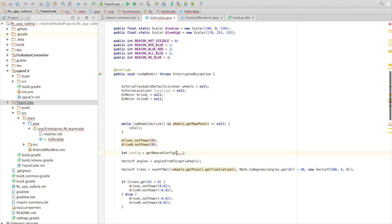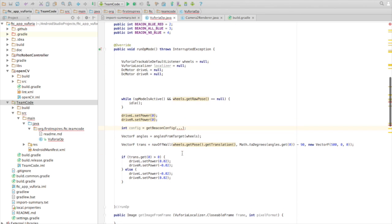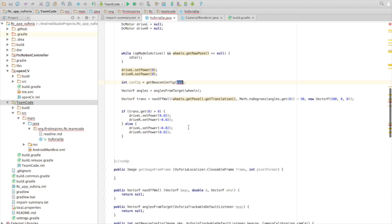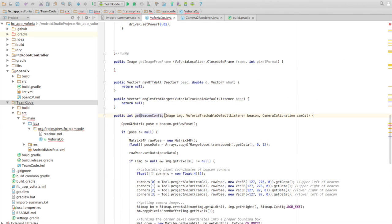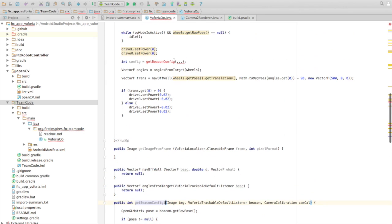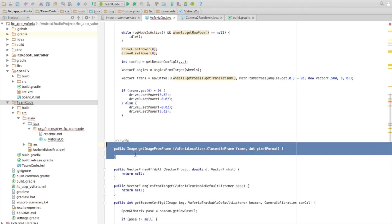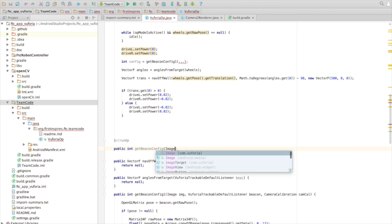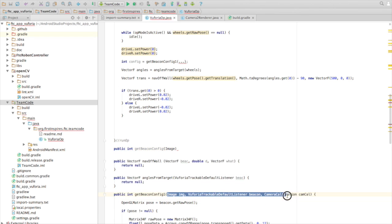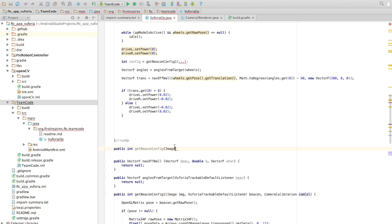In the middle here we have getBeaconConfig. Here is the entire method — I'll call it getBeaconConfig1. It returns a public int. I'll copy the parameters for now and explain them later when we've gone through the entire code.